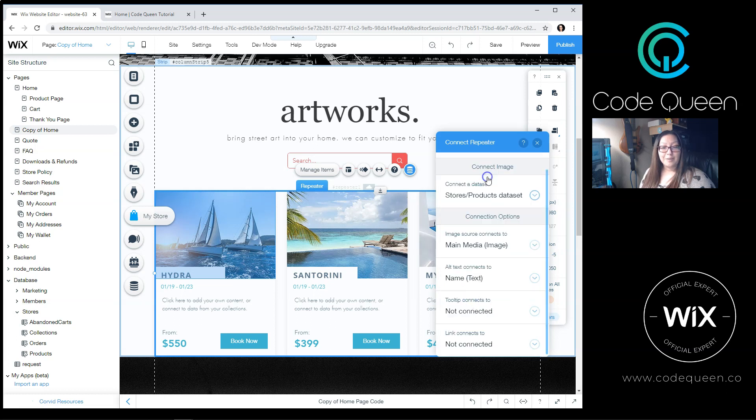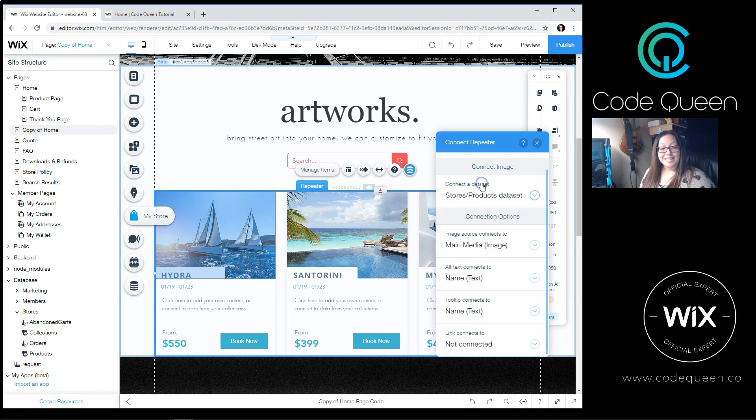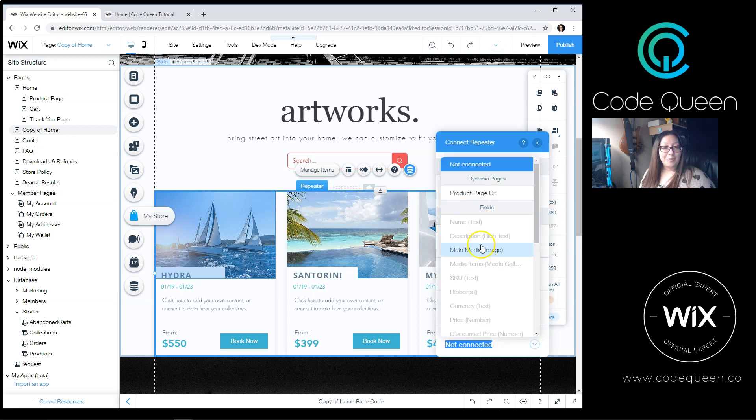Image will be connected to the main media. Alt Text, I will connect it to the name. Tool Tip, I will connect it to the name. And the Links To will be connected to the Product Page URL.